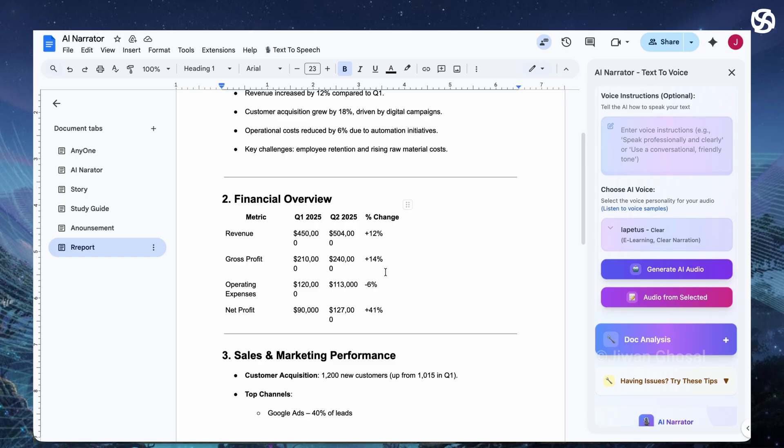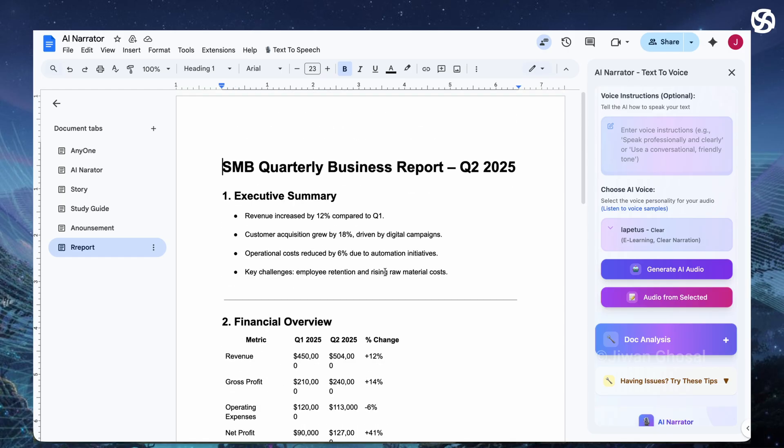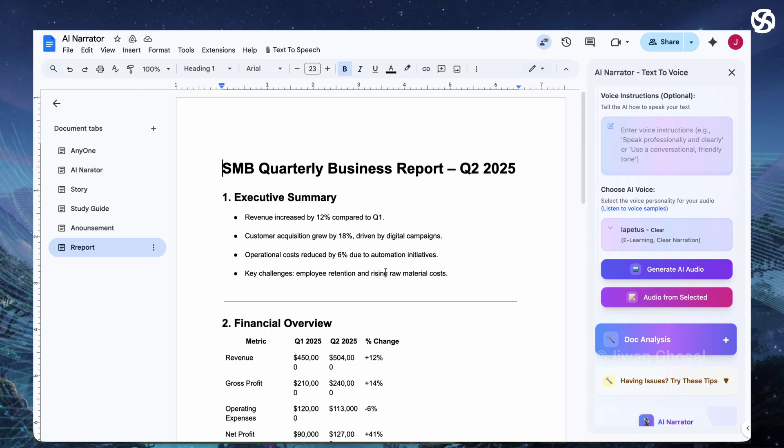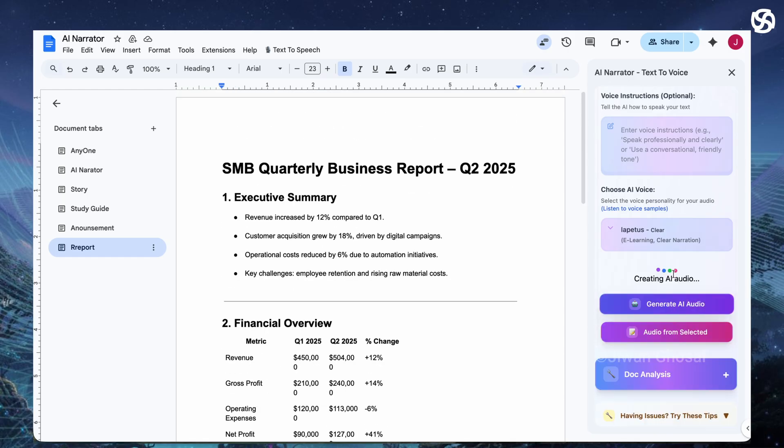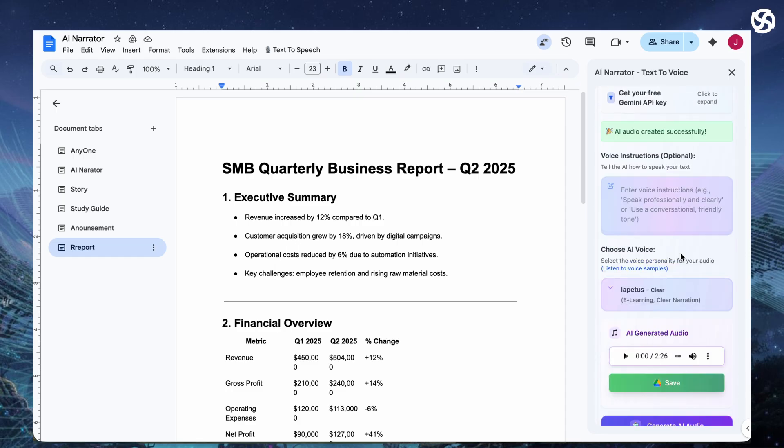Click on generate AI voice and it extracts text smartly. Turning bullets into natural speech, tables into clear descriptions. For long docs, it warns if it's over 10 minutes. Once done, preview in browser or download the WAV file.